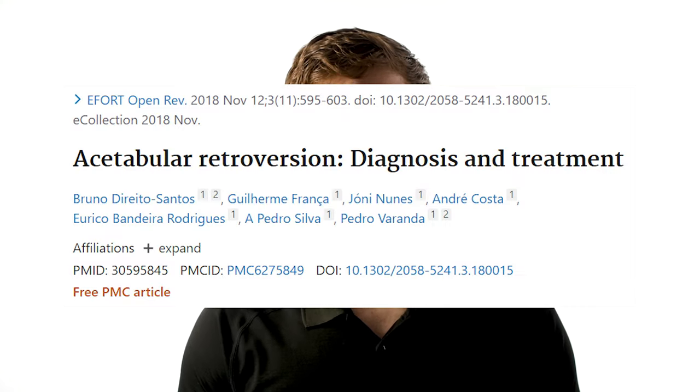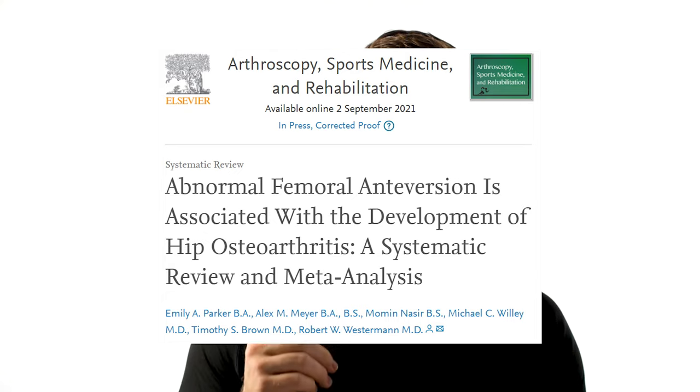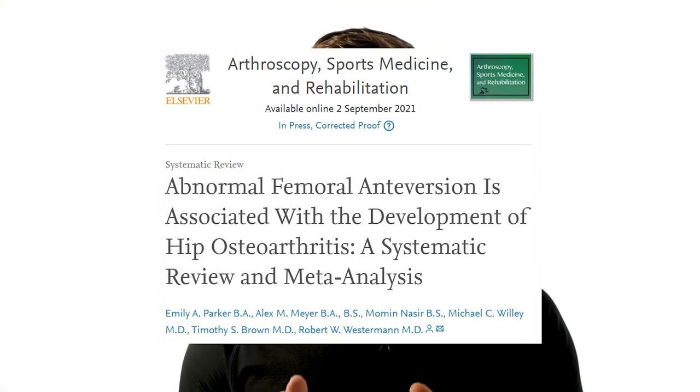This means it's possible to affect the hip joint's function with simple positioning exercises — more on this to come later. If you want to dive deeper, here's a research article on acetabular retroversion, and another one on femoral anteversion and hip osteoarthritis.